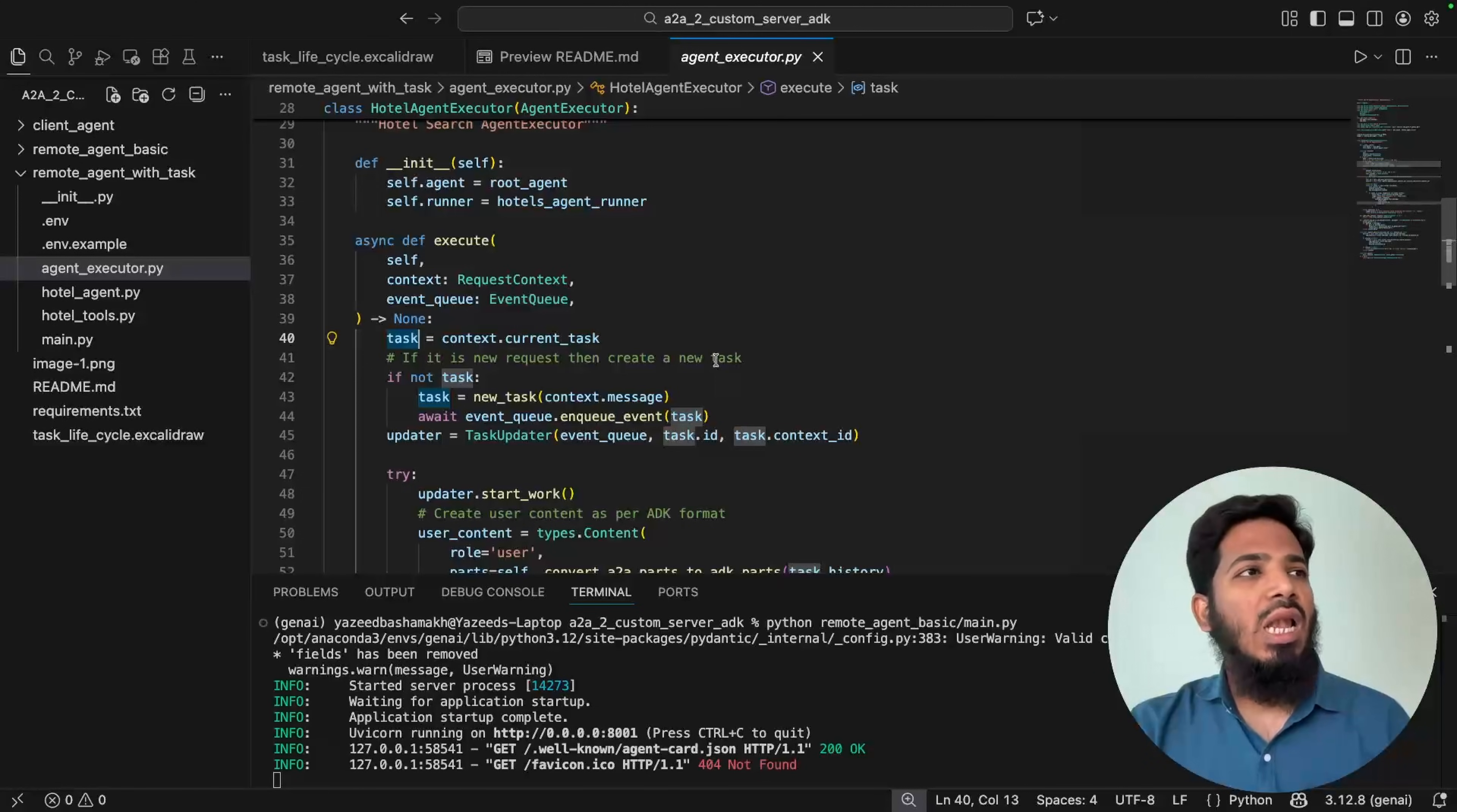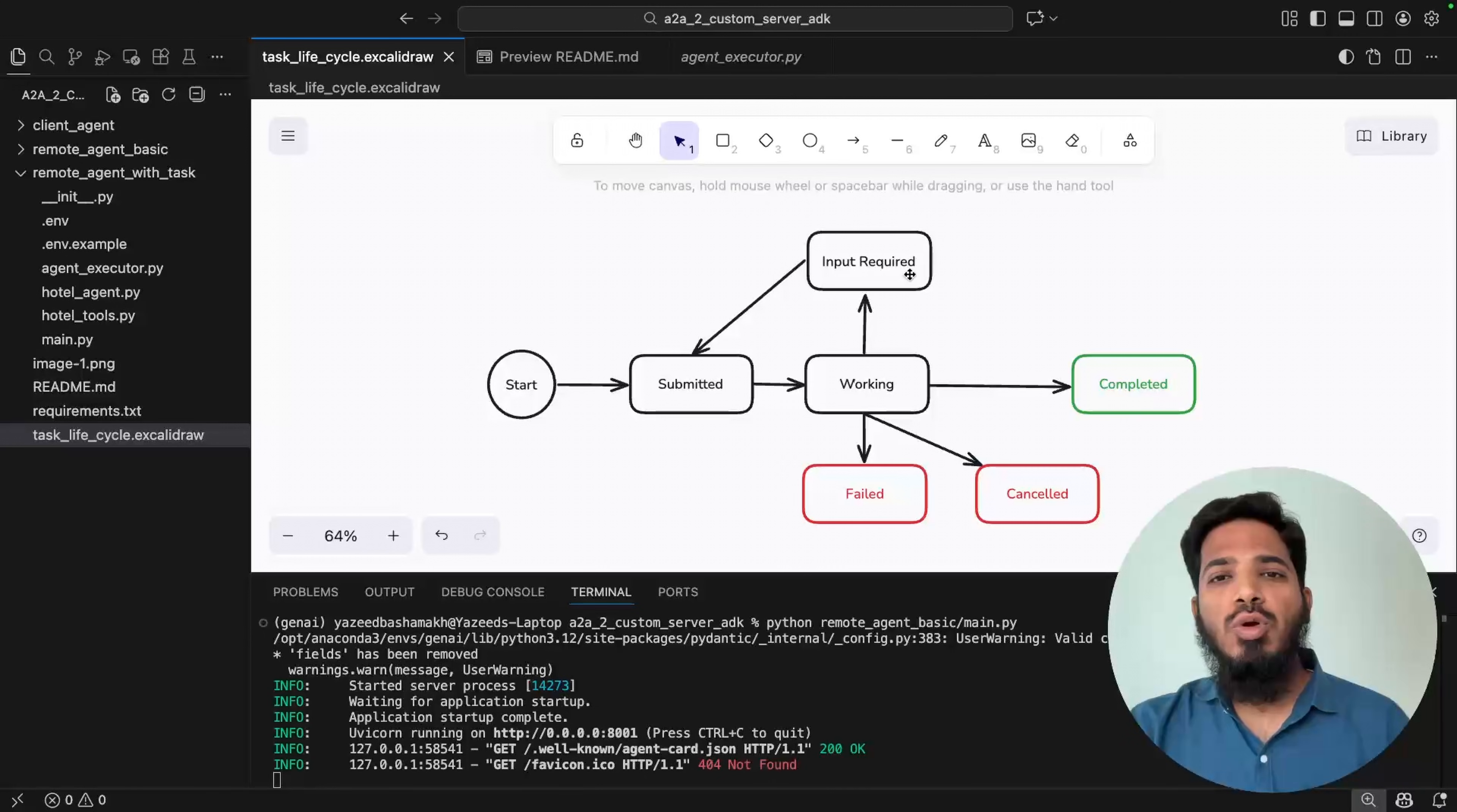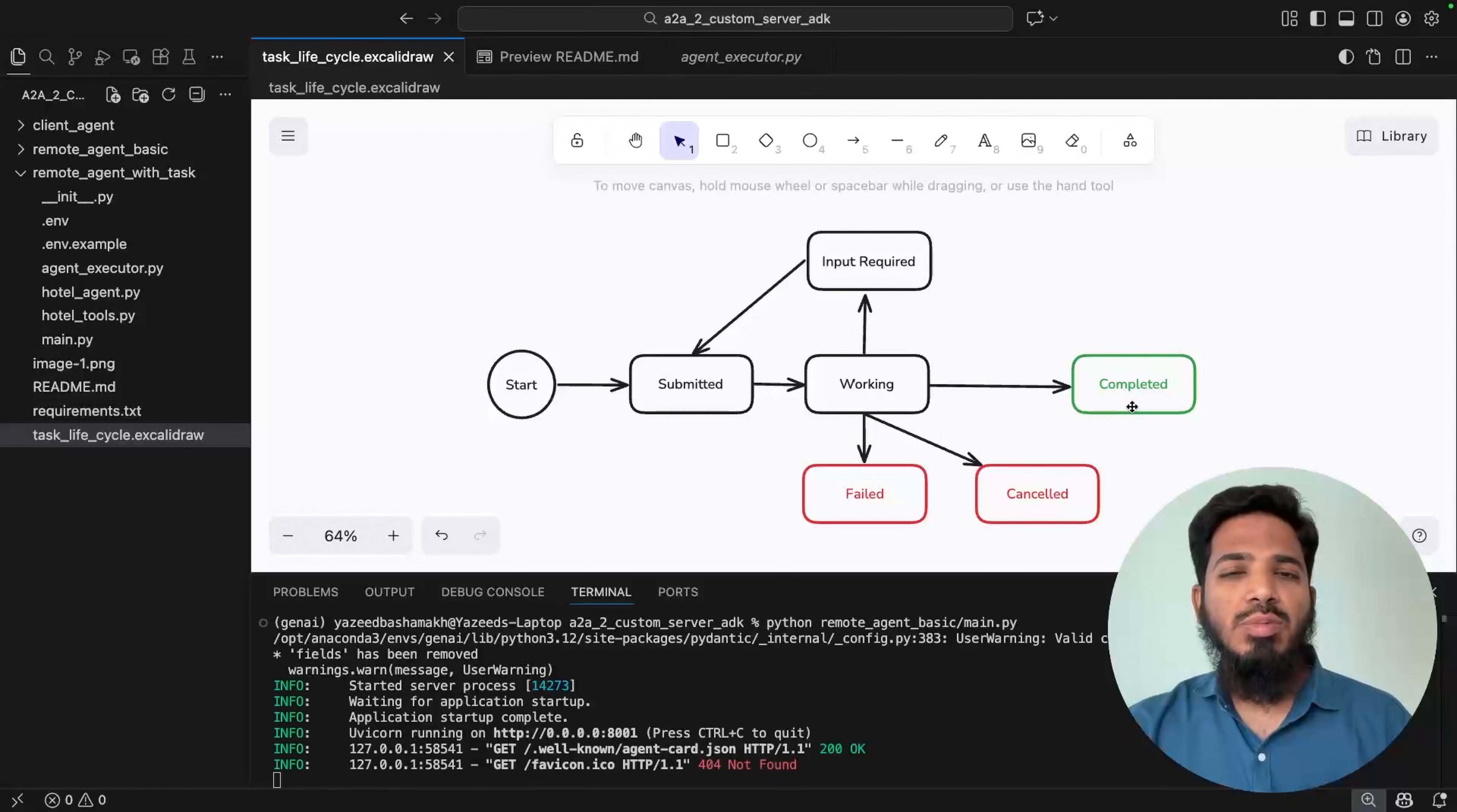Task has a life cycle. It starts with the state submitted and then when the agent starts working on it then the state can be changed to working. And if some human input is required, so this is for human in the loop process, the state will change to input required and the request will be sent back to the user. User will provide the information and then the status will change to submitted again. And then working. Then from working it can go to failed, or user can cancel it, or it can be completed successfully. These states or stages of a task is something we have to manage inside the execute method.